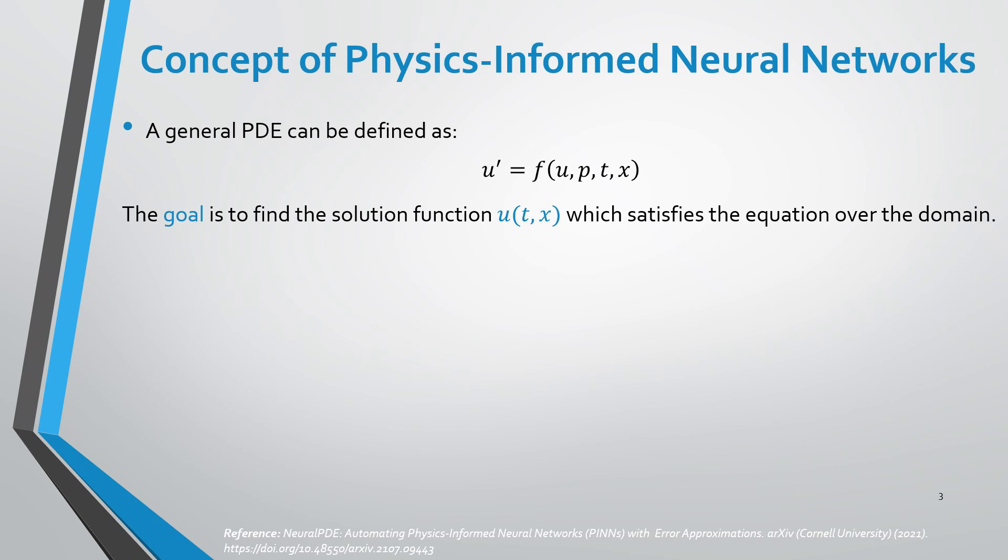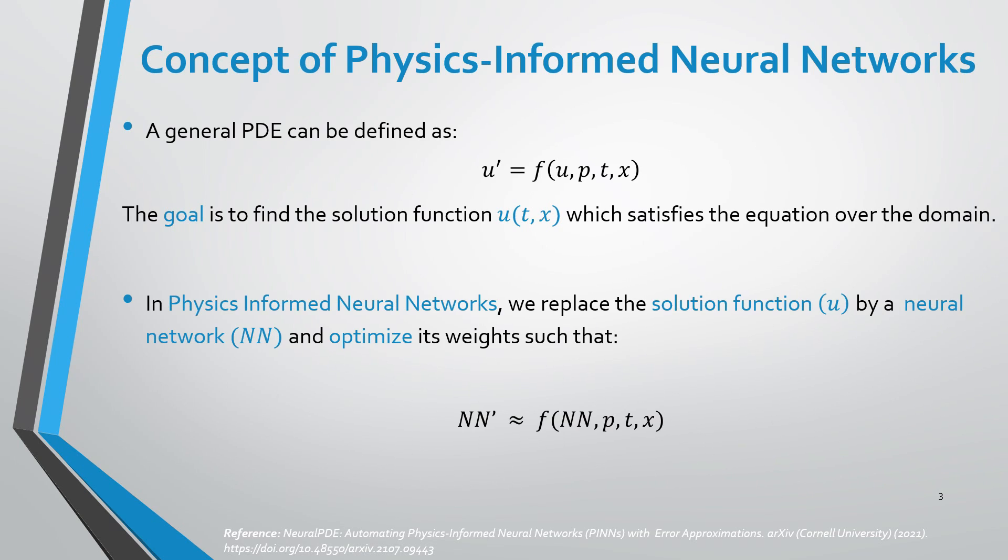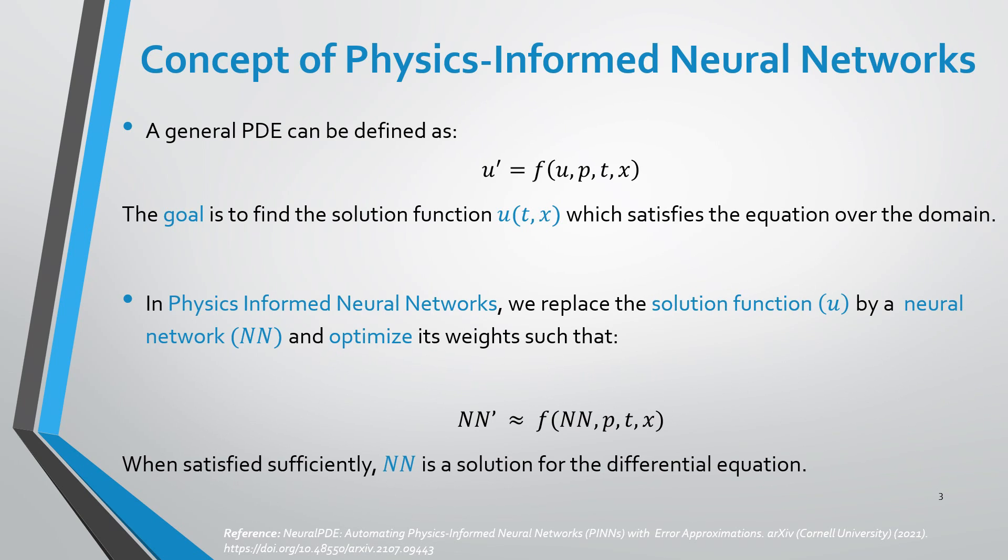In physics-informed neural networks, we replace the solution function U by a neural network and optimize its weights such that the following condition is satisfied. When satisfied efficiently, a neural network becomes a solution for the differential equation.